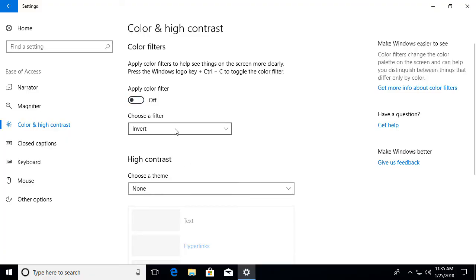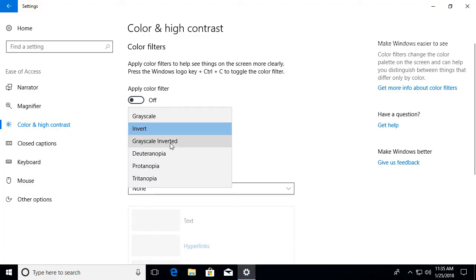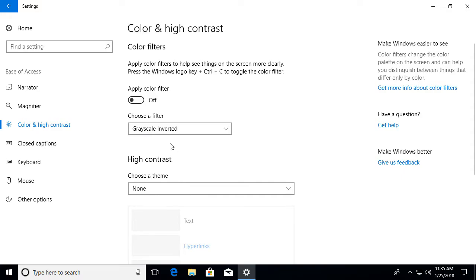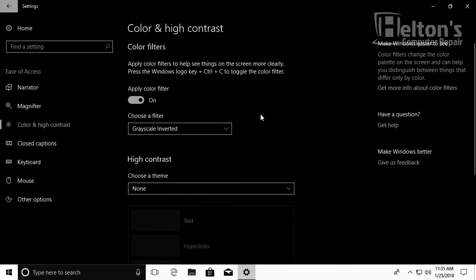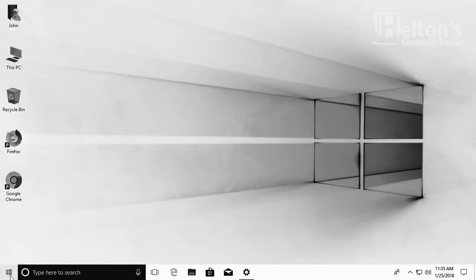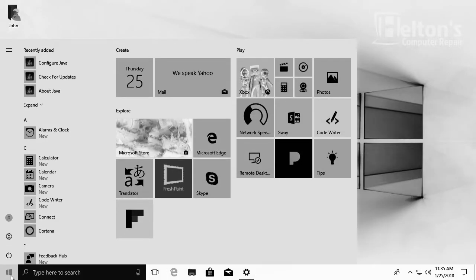And if you want to change it to a different one, like the grayscale inverted, here you go. So it's inverted, but also in gray.